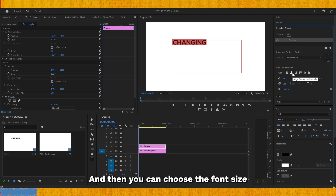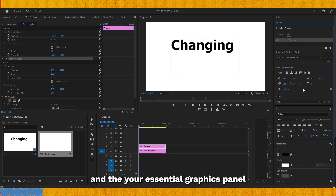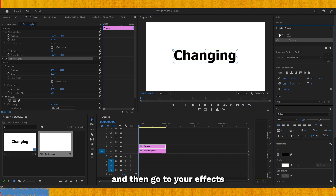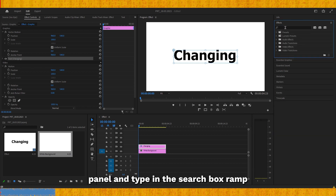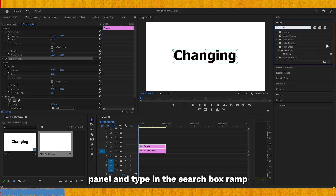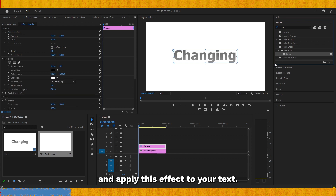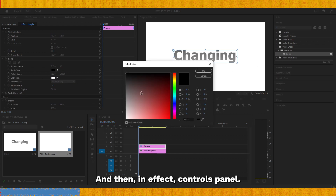Then go to your Effects panel and type in the search box 'Ramp' and apply this effect to your text. Then in the Effect Controls panel you need to select pink as your start color.